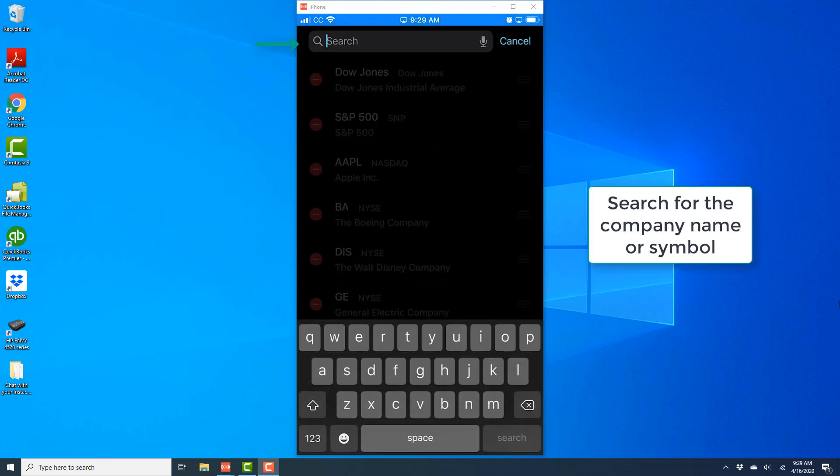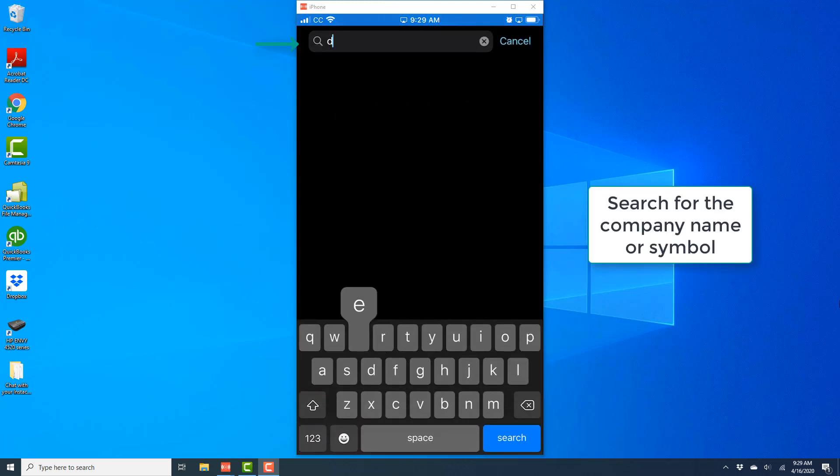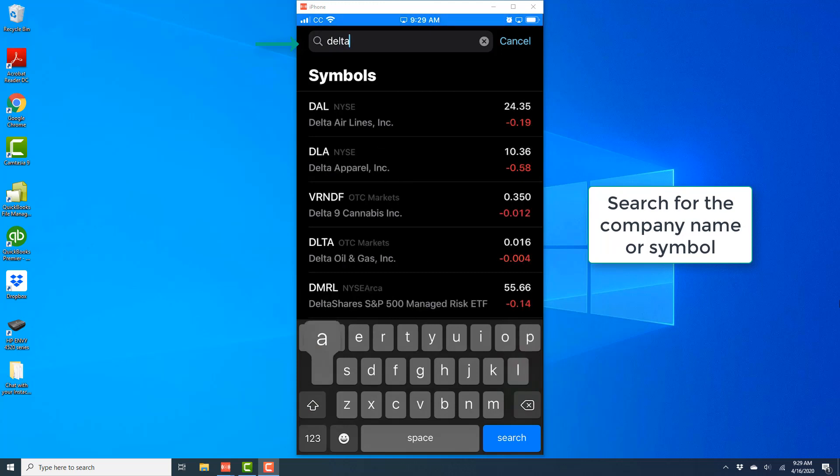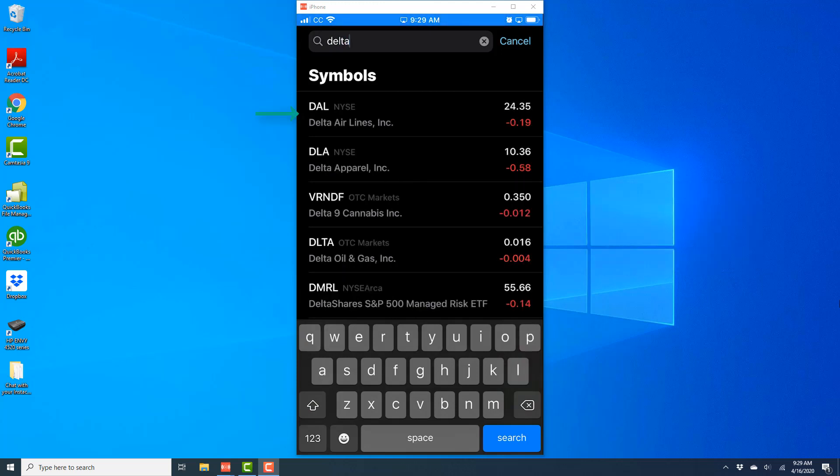Go ahead and search for the company name or the stock symbol. In this case, I'm going to search for Delta Airlines. Once you see the company name, go ahead and tap on it.